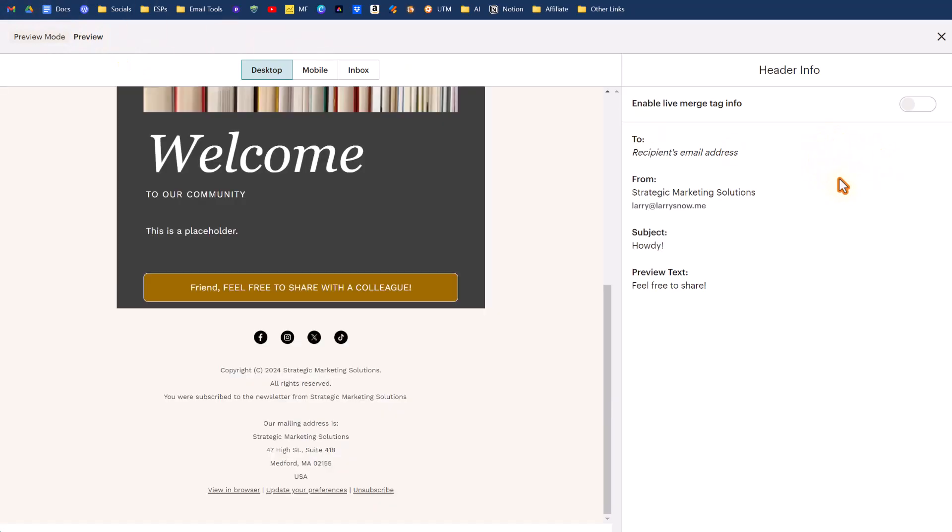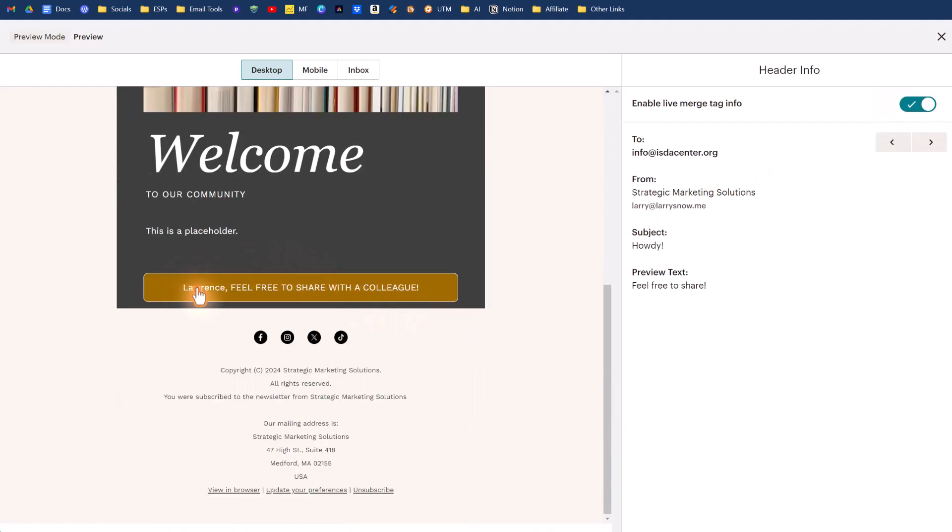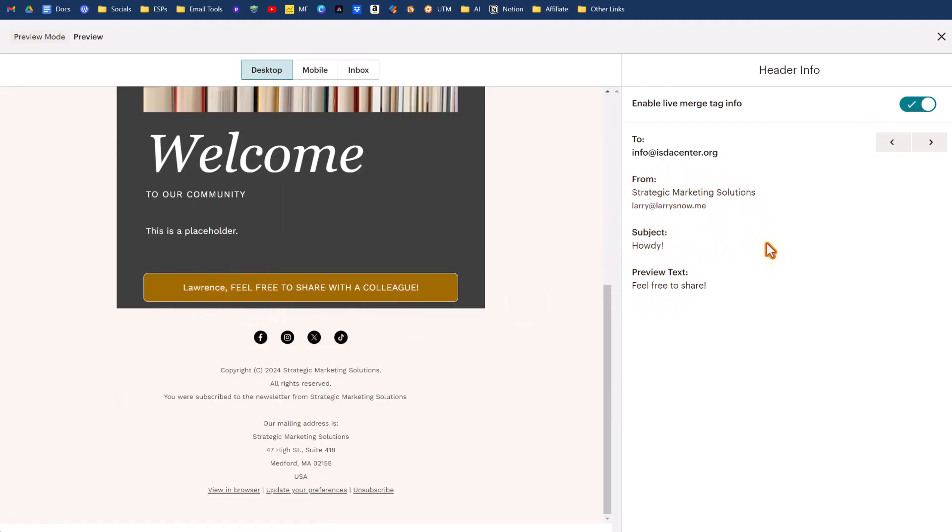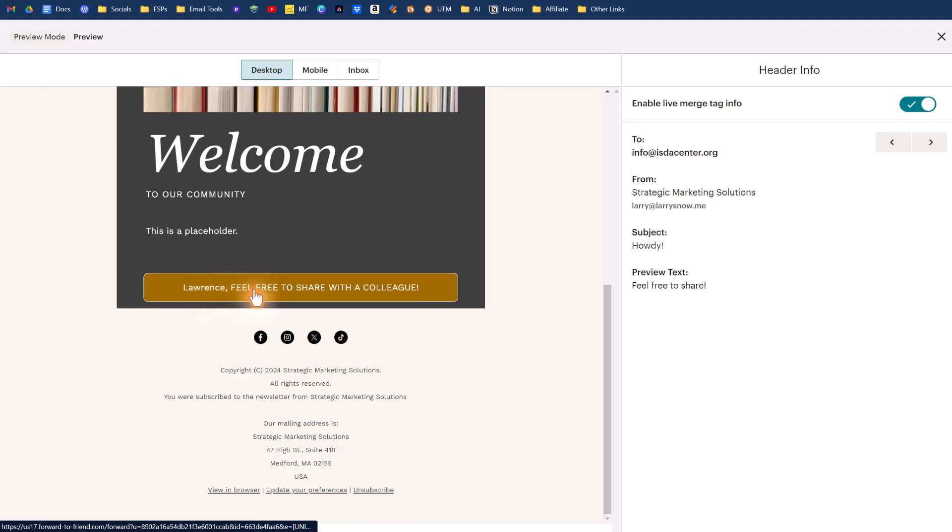If we want to do live merge tag info, in other words we want to see a first name of someone on our list, we turn this on to enable live merge tag info and it will replace friend with the first name of our first contact. It'll give us an example here. So that is all working great, except the first name of this person, Lawrence, is not in all caps. How do we change that to make it fit with the rest of our text?